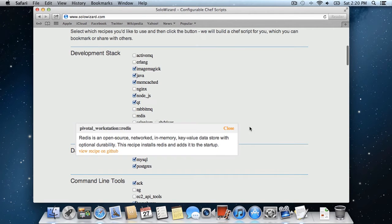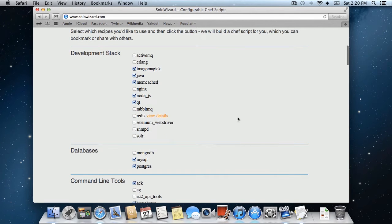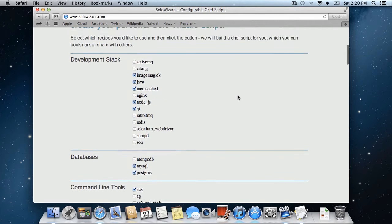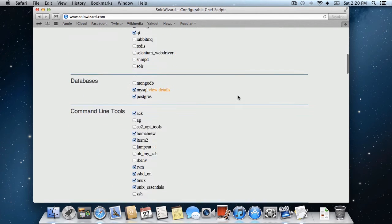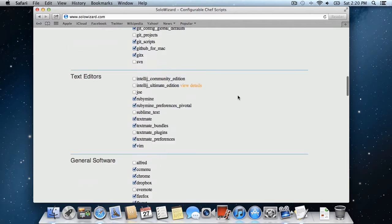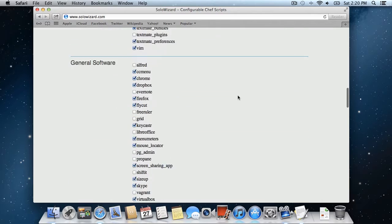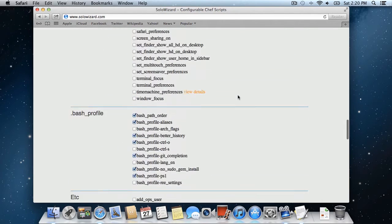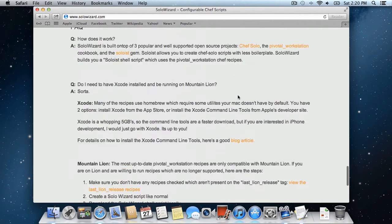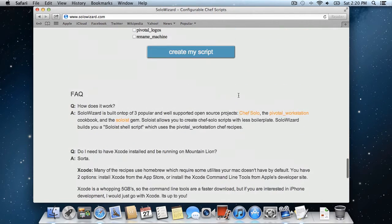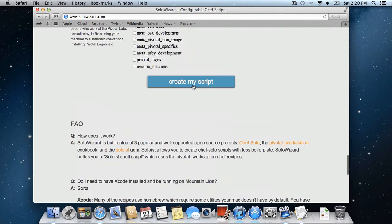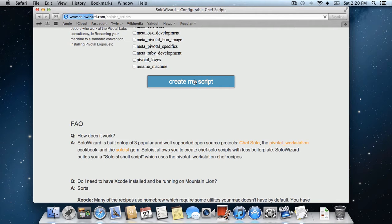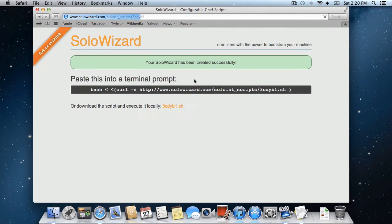So once you've made all your choices, you can scroll down and click the big Create My Script button, and that's it. No sign up or email is needed.